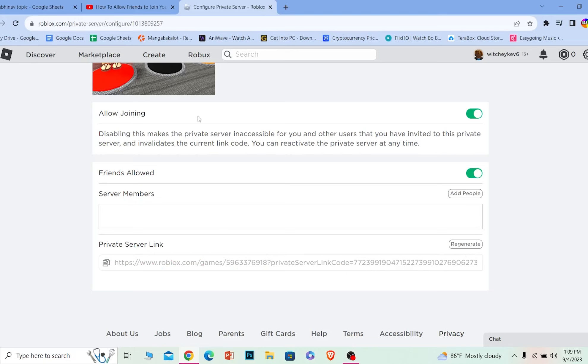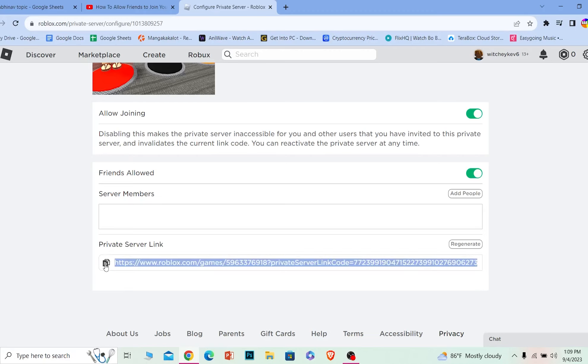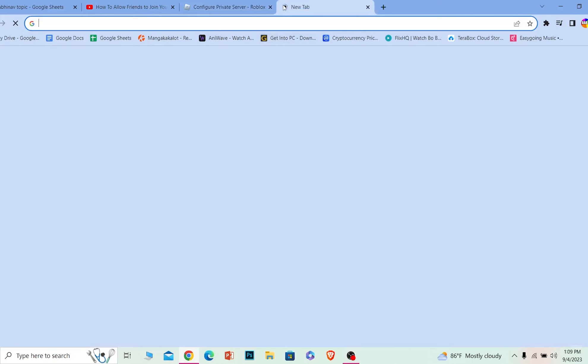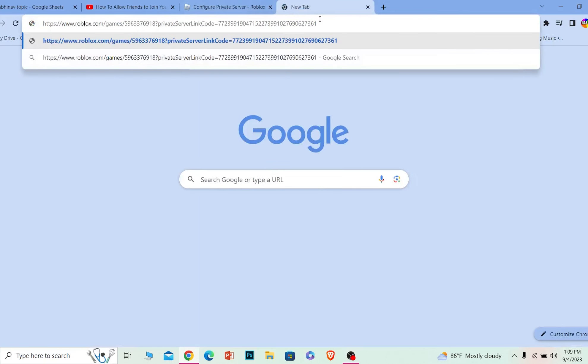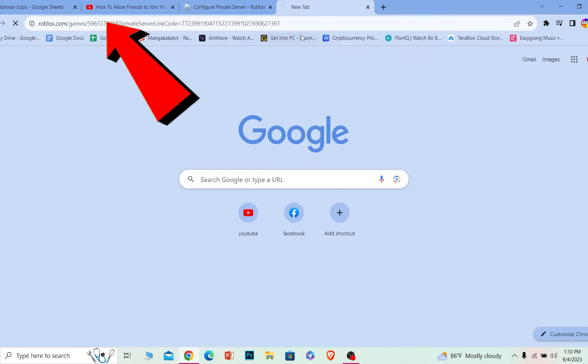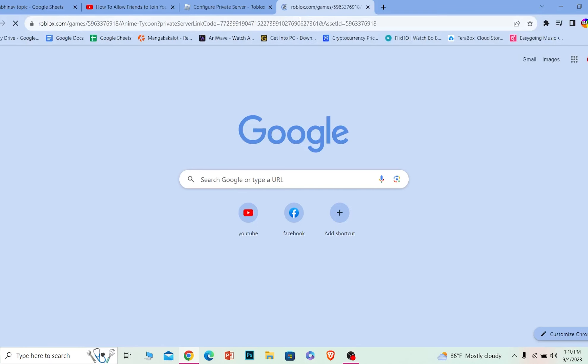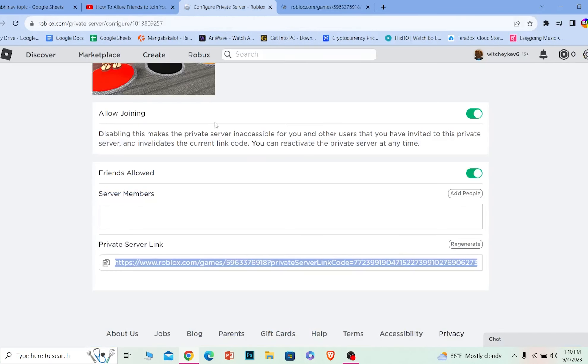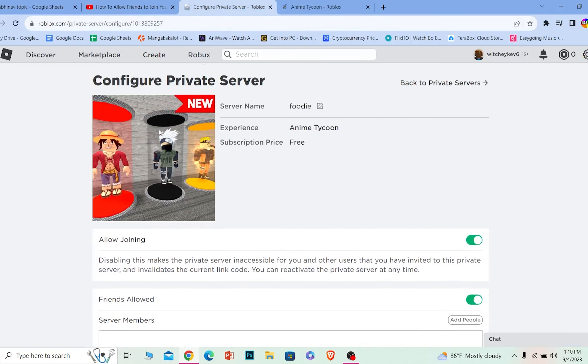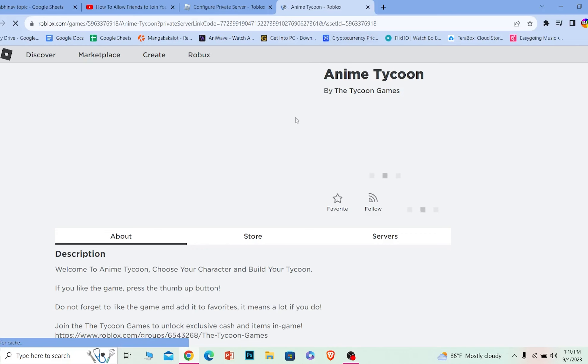What you need to do is you can see this little option. You can click on this. This will basically copy this link. I can just paste this link to any message group or to your friend. If your friend clicks on this link, he will be able to join my private server of this game called Anime Tycoon.